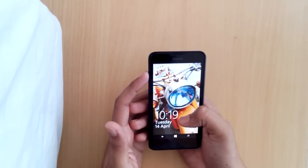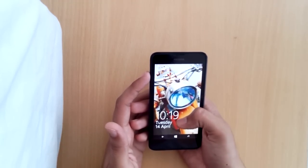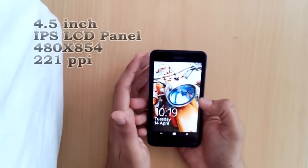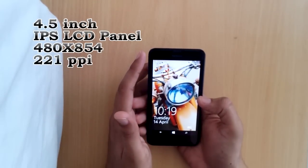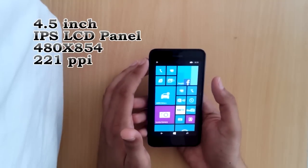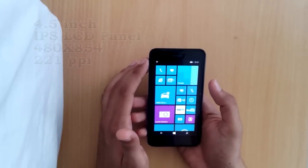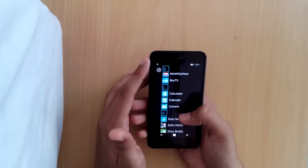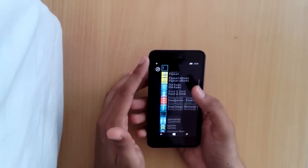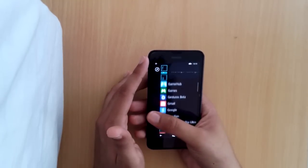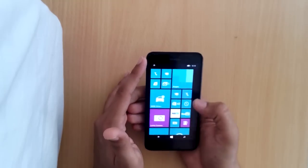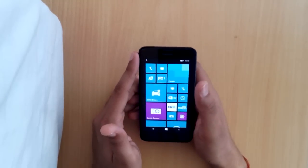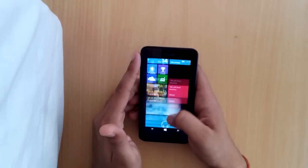The screen quality is really nice for this segment. It's a 4.5 inch IPS LCD panel with 480 x 854 pixels and 221 pixel density. It has a clear black display. The sunlight legibility is quite good, even in higher sunlight. The blacks are really good.